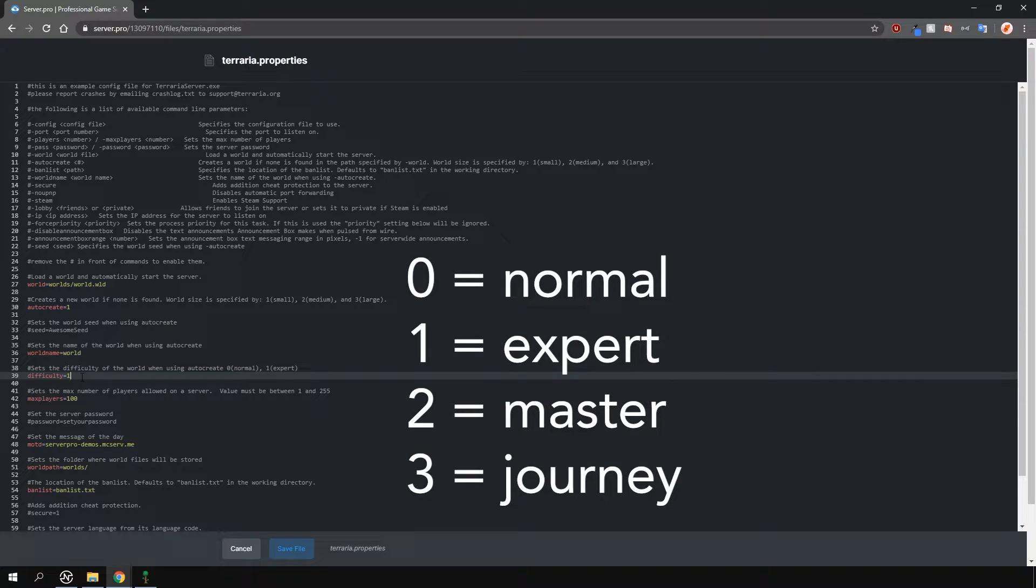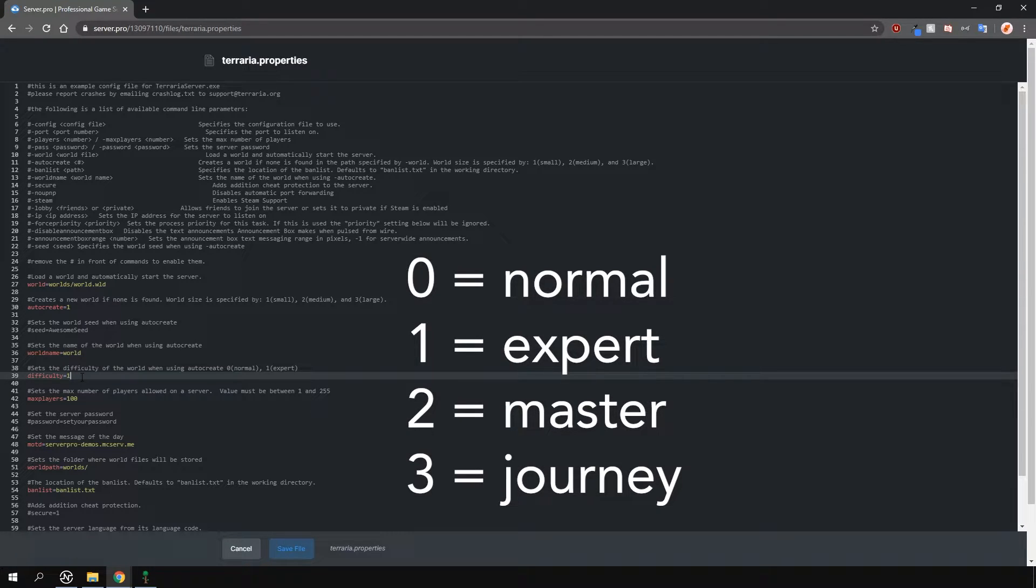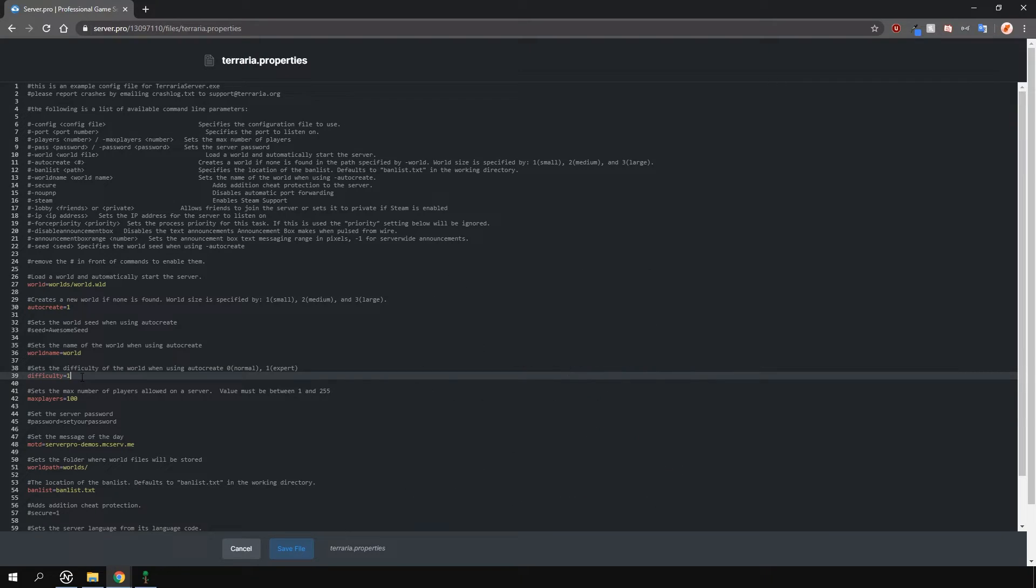Zero is normal, one is expert, two is master and three is journey. You can find what all of these options mean in the Terraria wiki page which I'll leave a link to in the description.